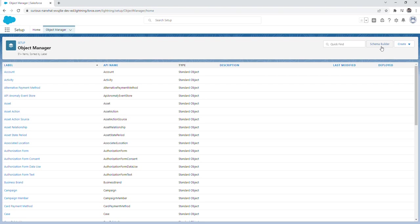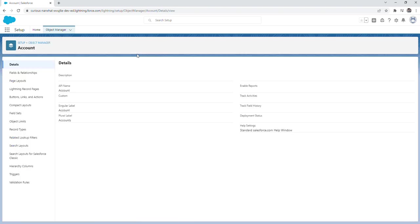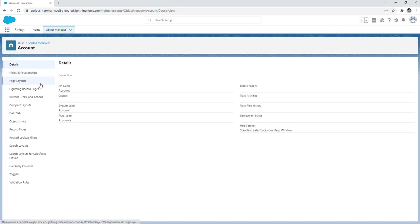Just to give you an idea of what it looks like if you click on any of the objects, we're just going to click on the account object. As you can see, there's a list of various things that you can create or modify within the object. Things such as fields and relationships, page layouts, record types, validation rules. These are things that you might commonly create or modify in a Salesforce org.